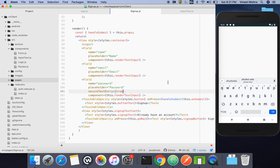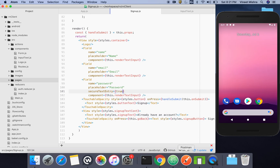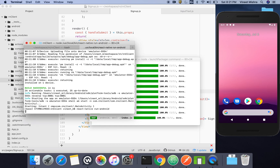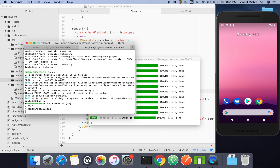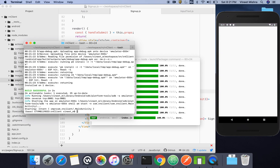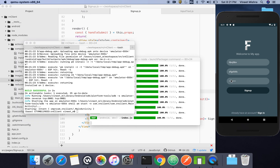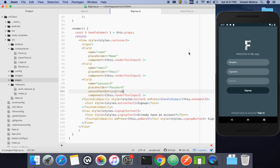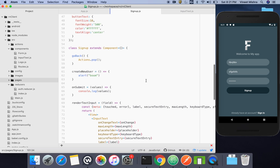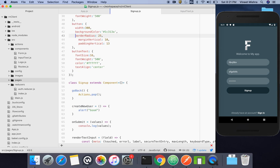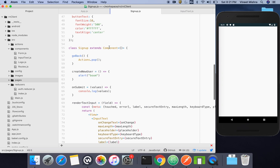The application crashed after that change, so we'll rerun it. Now you can see the password field has automatically converted to dots — the secure entry is working. Redux Form has been successfully integrated.